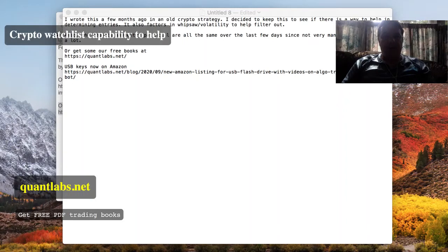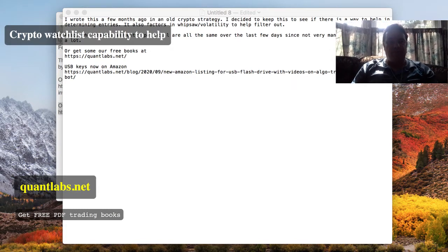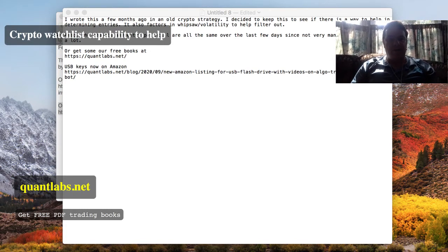G'day, g'day everybody. Brian here from Quantlabs.net. Today I'm going to show you something that's not really new, but it's been brought back — a better way to put it. It's from an old strategy.